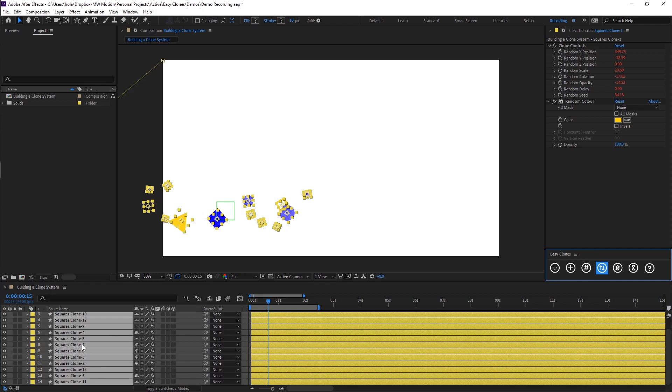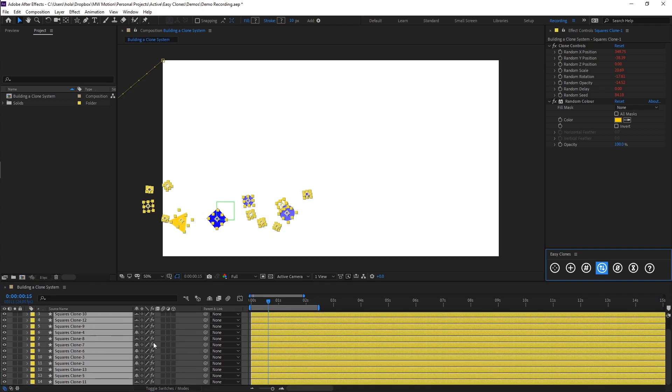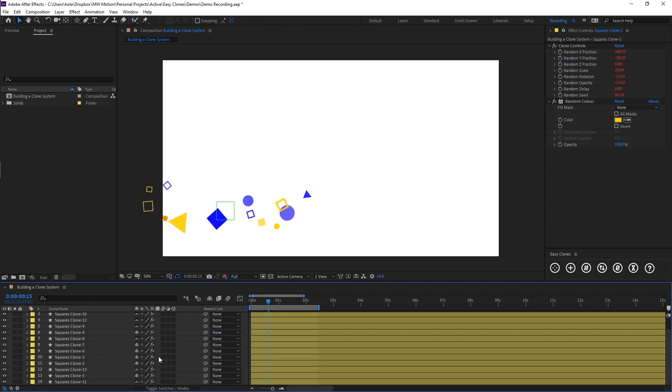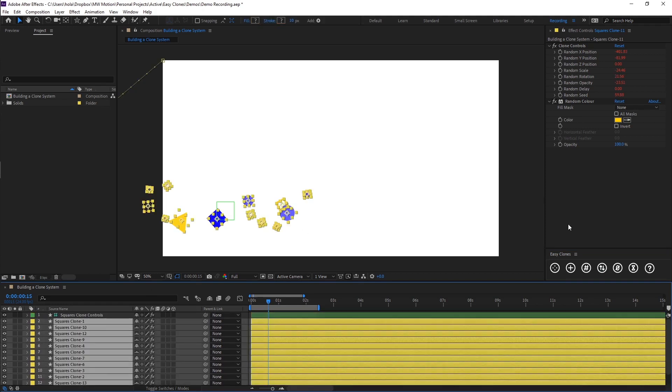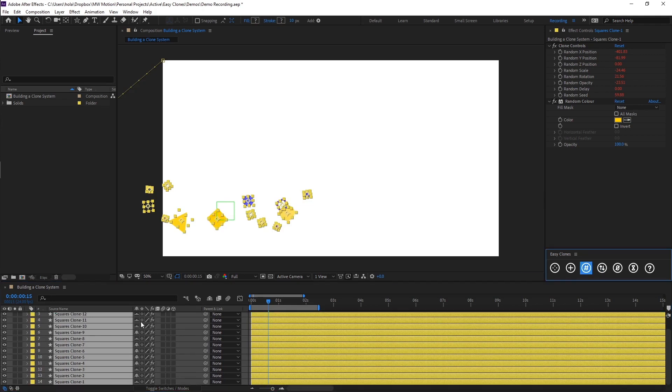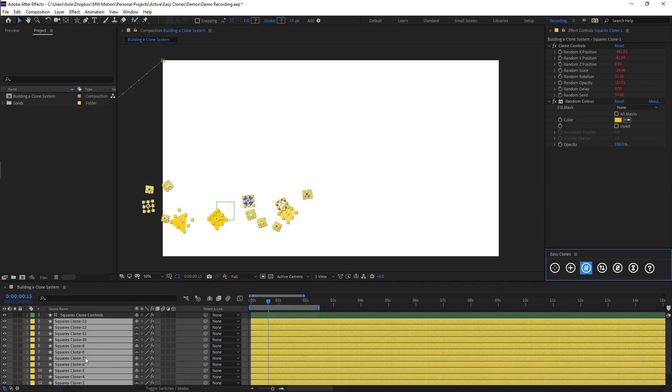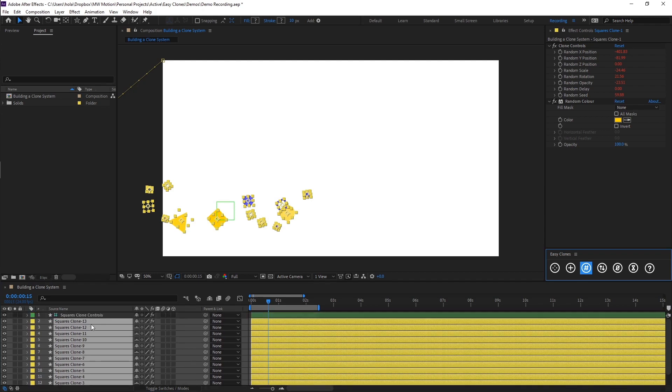So by doing this, we can then either select from the bottom up and hit the third button, which is Renumber. And what you'll see now is we once again have our clones numbered from 1 to 13.